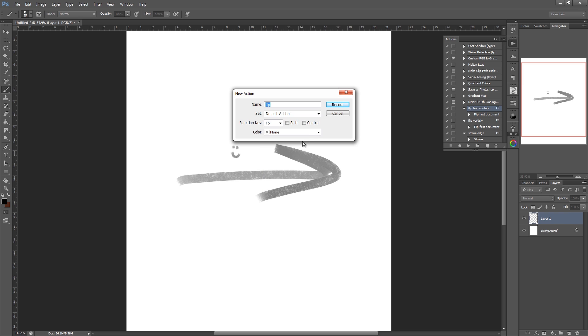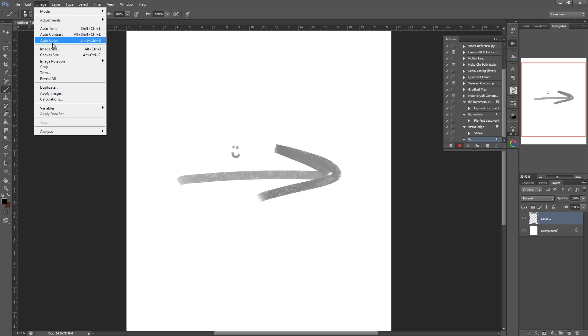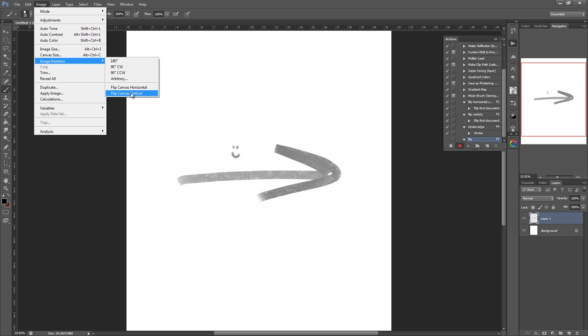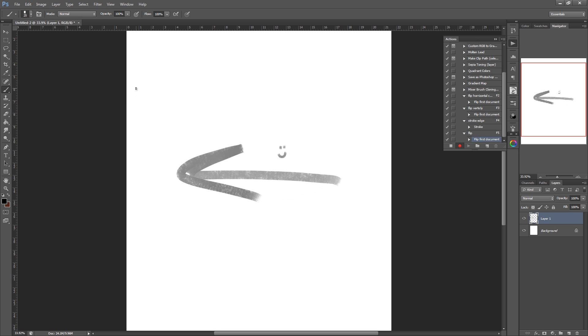So when you're ready, click record. Once you've clicked record, make sure you don't click anything else other than the action you want it to do because it will record it. So in this case, what we're going to do is click Image, Image Rotation, and Flip Canvas Horizontal, or you can go vertical if you want.